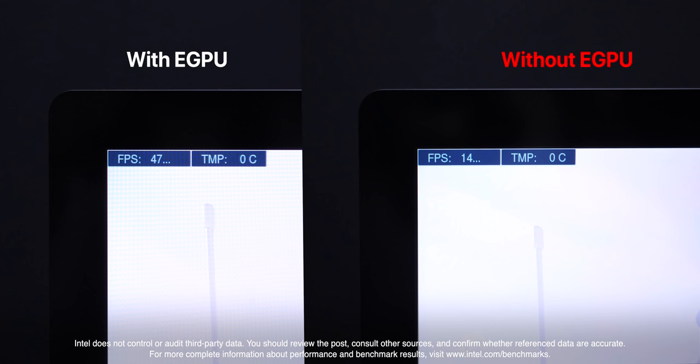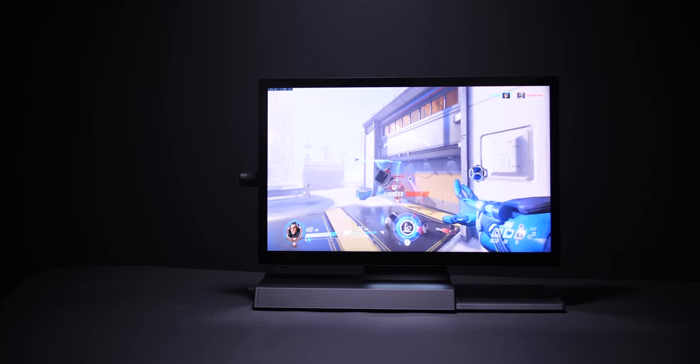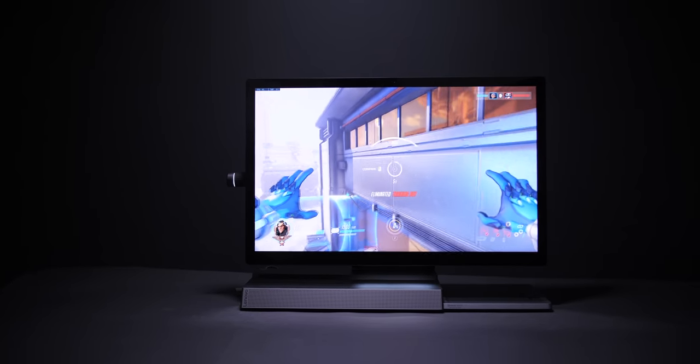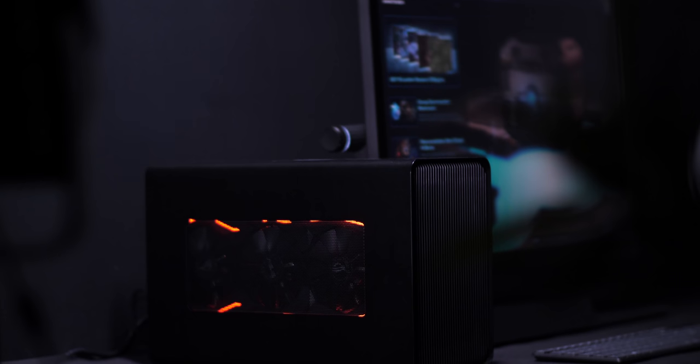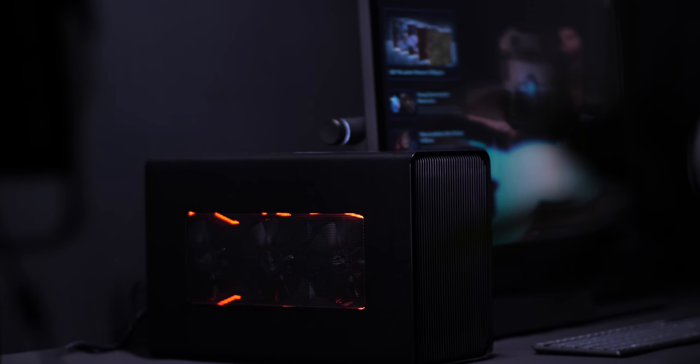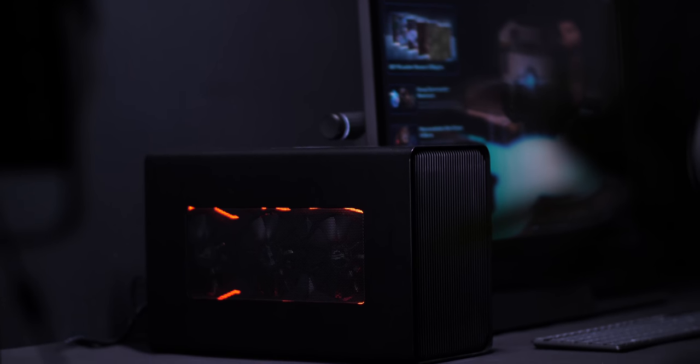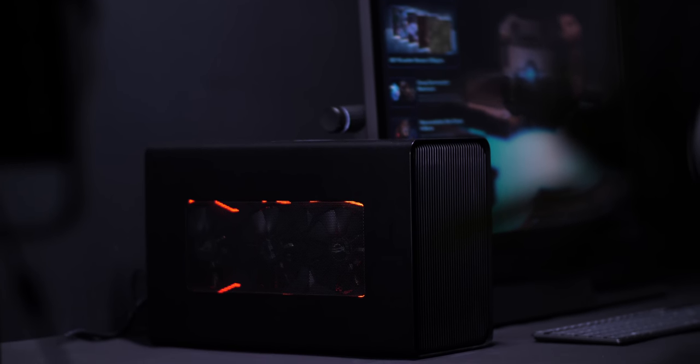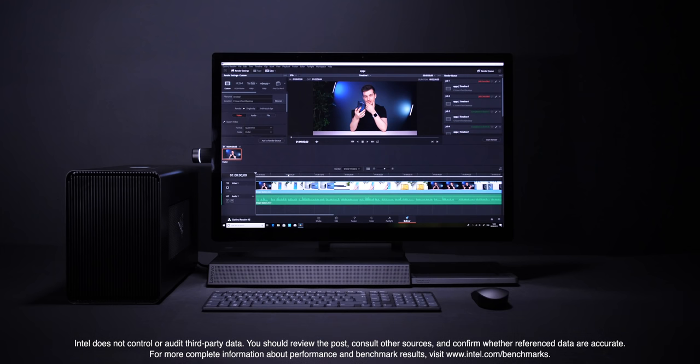However, in Overwatch we're now getting 47 frames per second from 14 frames per second, which is a massive improvement. So if you're looking at doing some serious gaming on this, thanks to that Thunderbolt 3 port, getting an eGPU will have a tremendous benefit on performance.